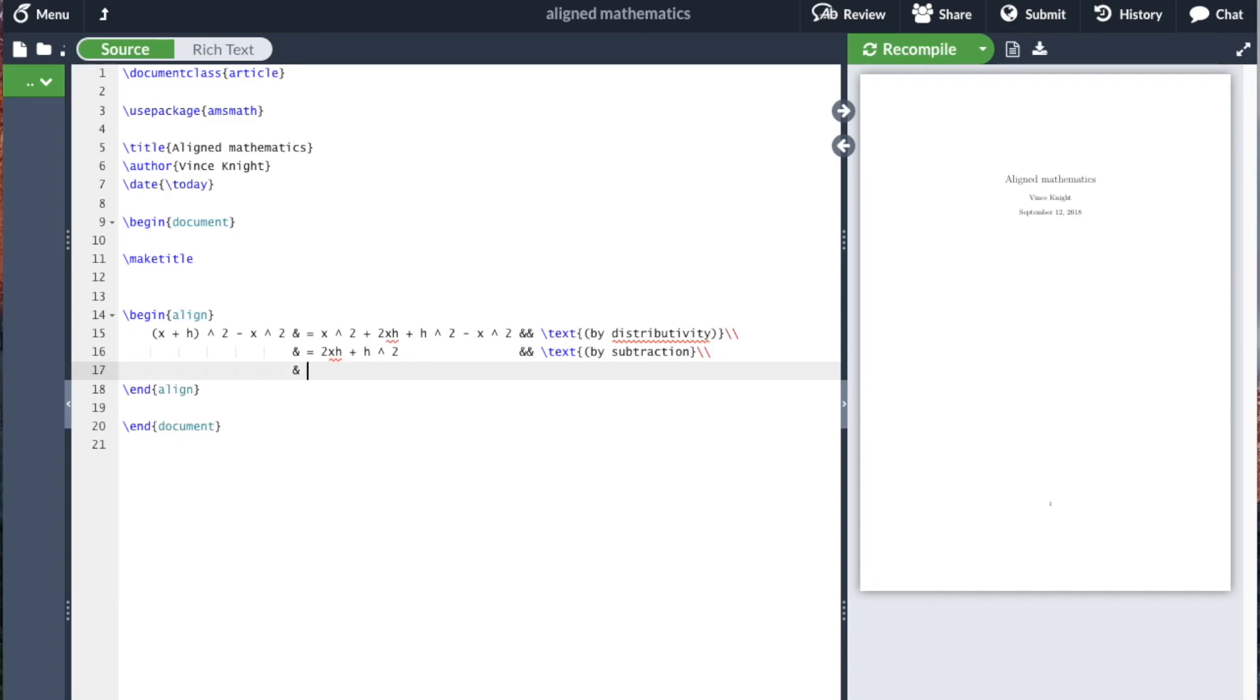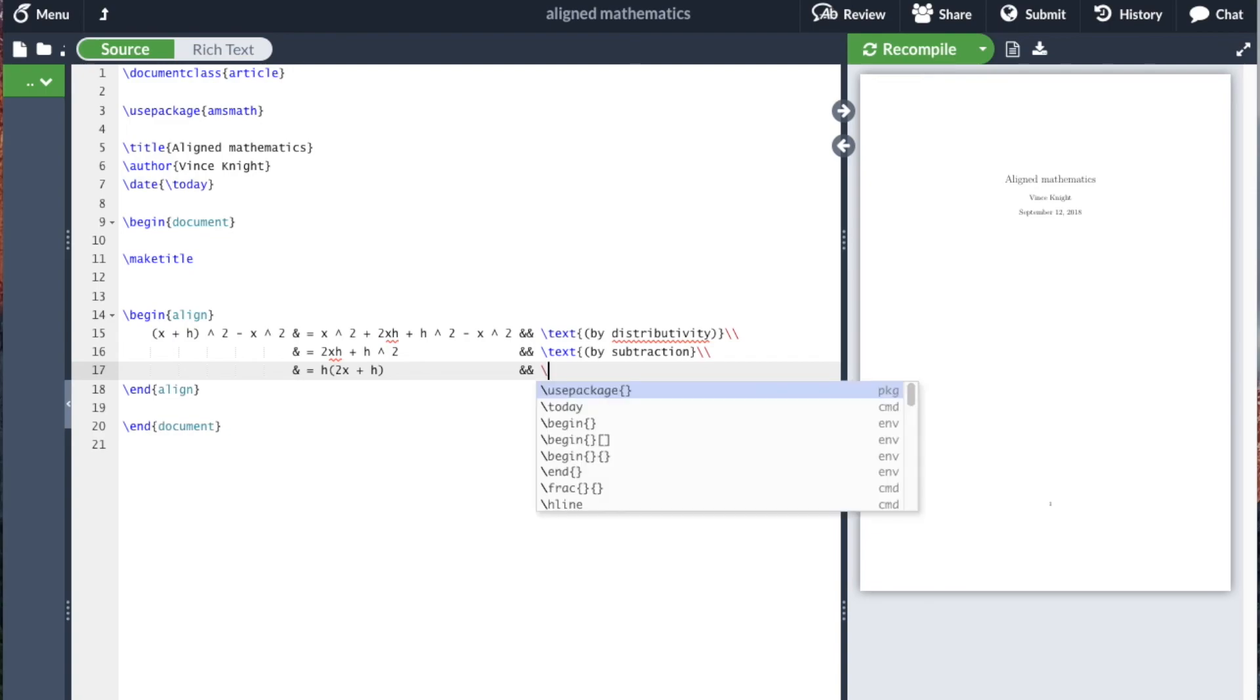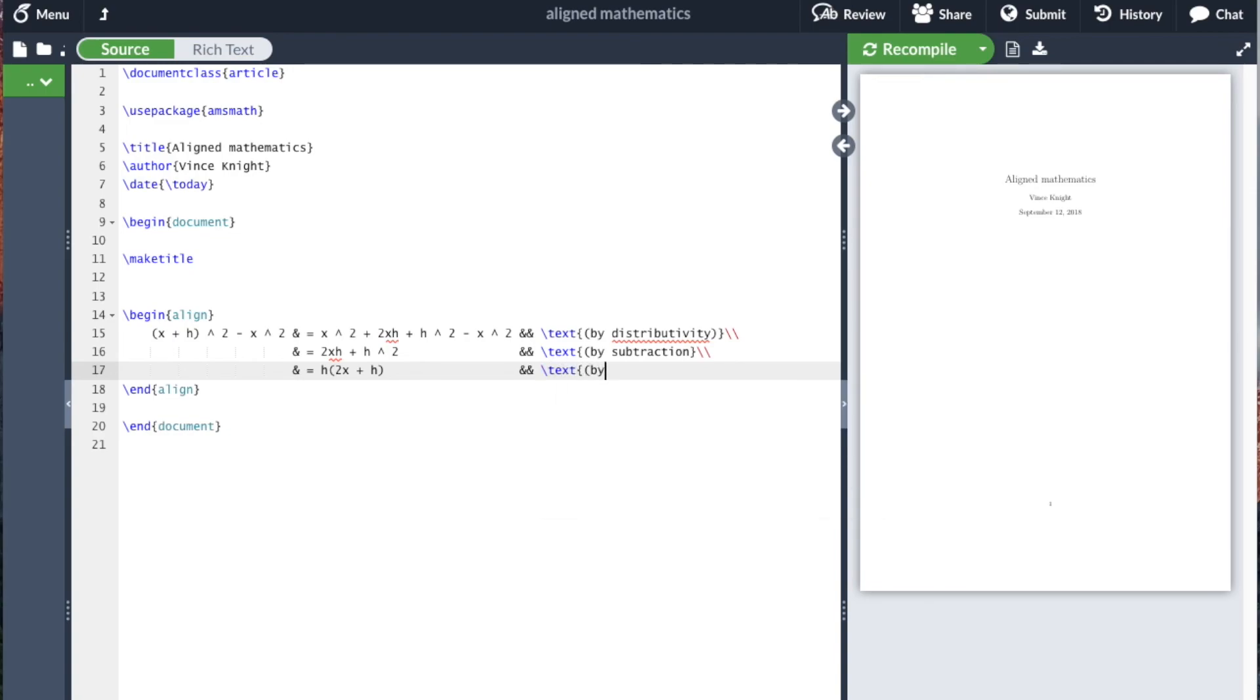And then the final step is to write that that's equal to h times 2x plus h. And then I'm going to write by factorization.